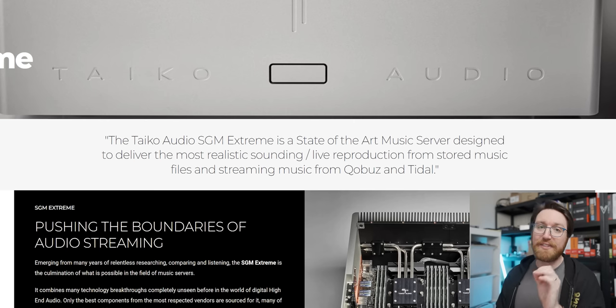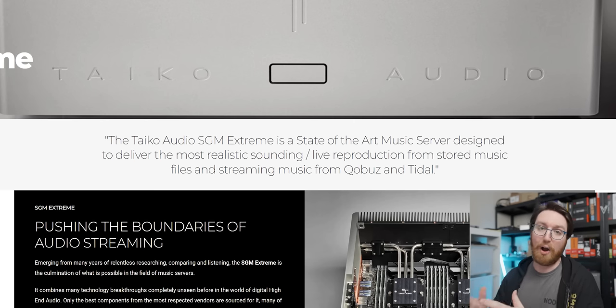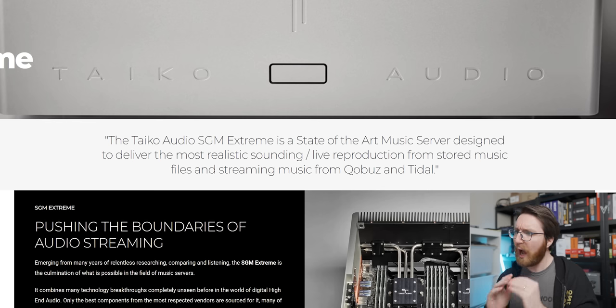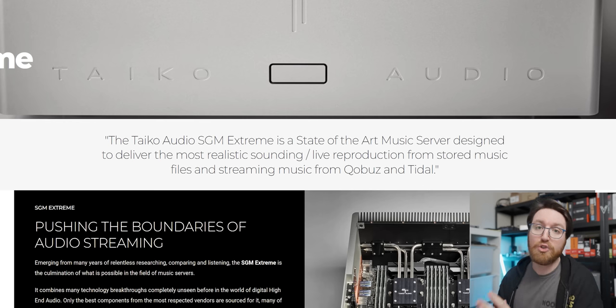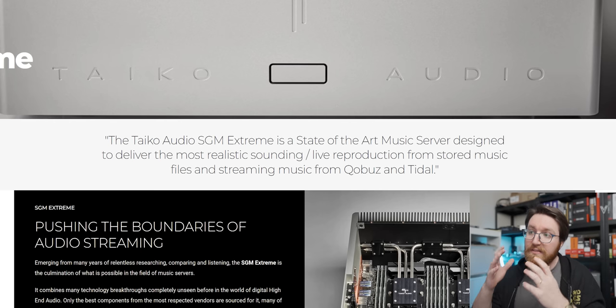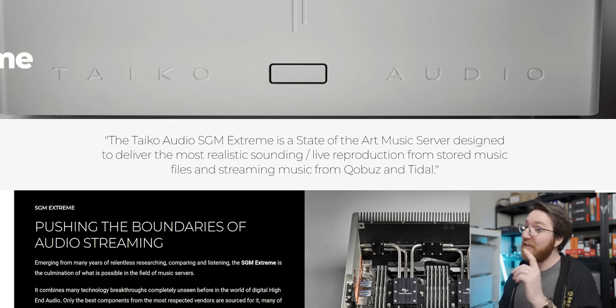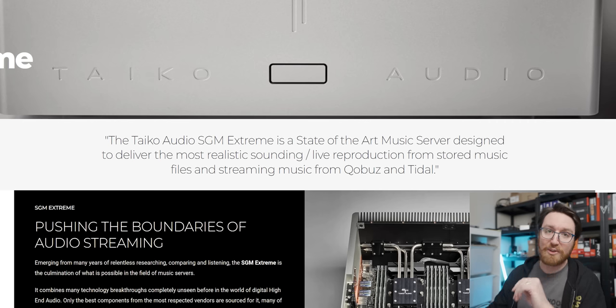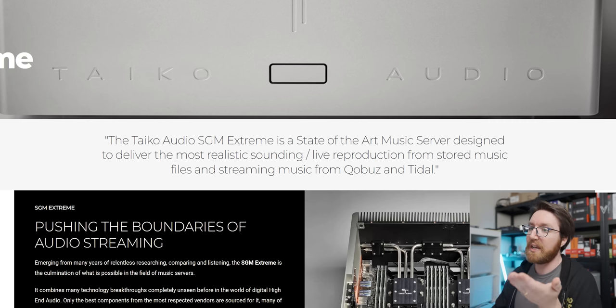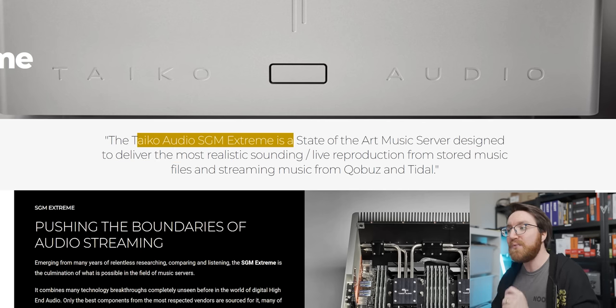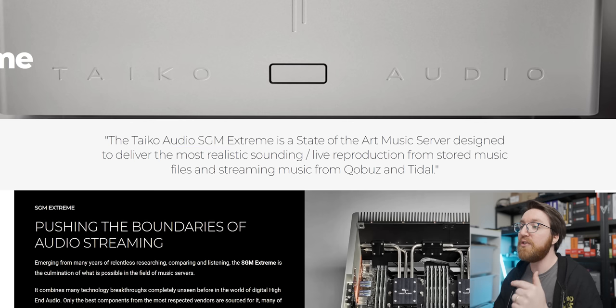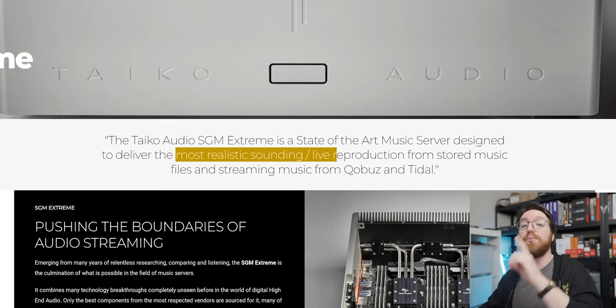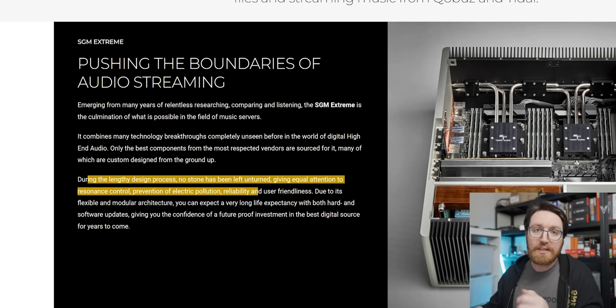Now we get to what is almost definitely my favorite part about the system, which is the marketing material. I want to preface this by saying that I am not an expert when it comes to digital audio reproduction, but I am a bit of an expert when it comes to identifying bullshit marketing, and this is some of the best I've ever seen. Let's see what Taiko has to say for themselves. They say that the Taiko Audio SGM Extreme is a state-of-the-art music server designed to deliver the most realistic sounding live reproduction from stored music files.